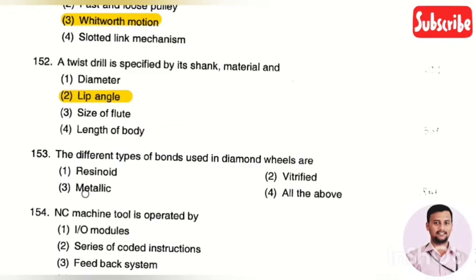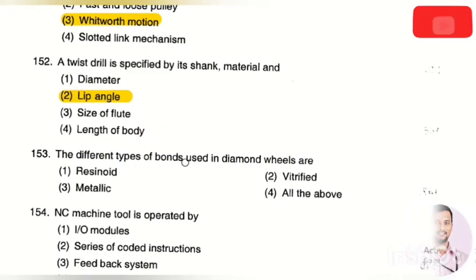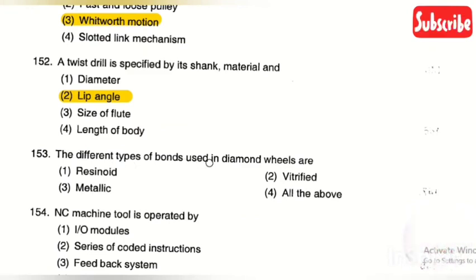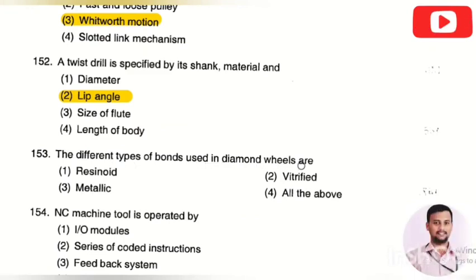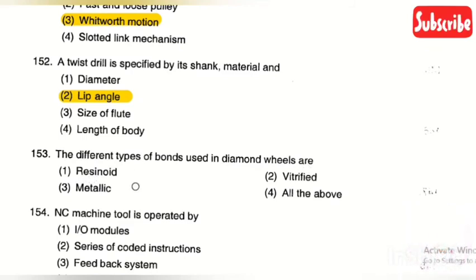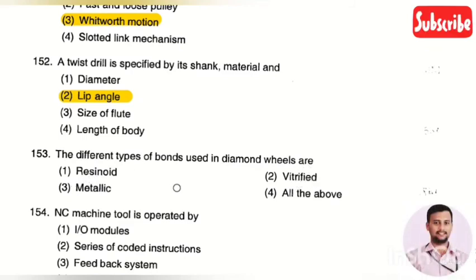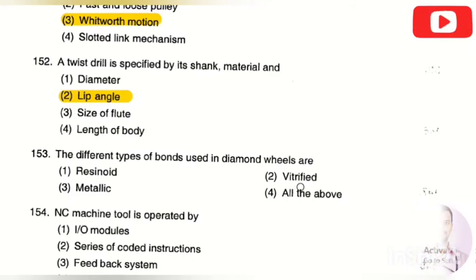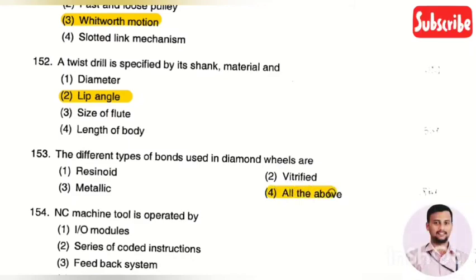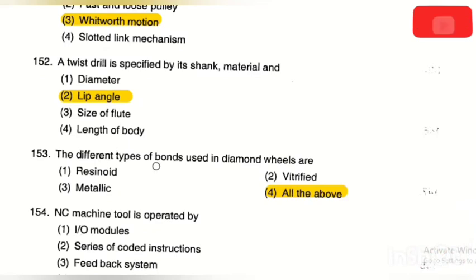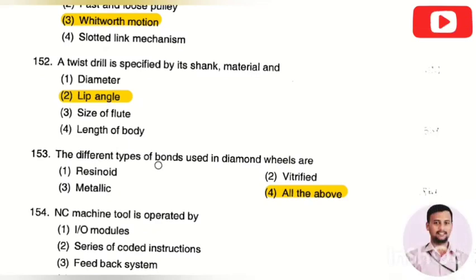The next question: the different types of bonds used in a diamond wheel are — resin bond, vitrified bond, metallic bond, and all of the above. The right answer is all of the above. All three types of bonds are used in diamond wheels.